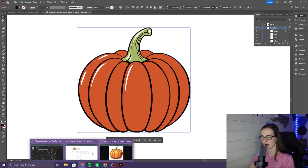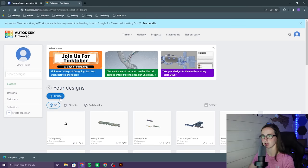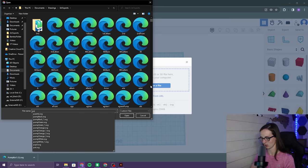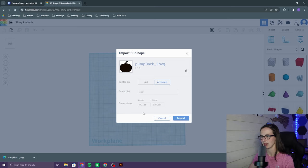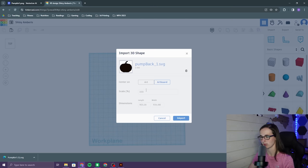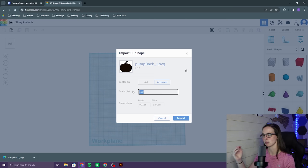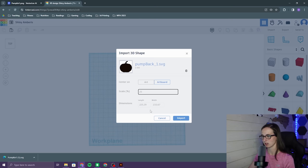Now we will come over here. Go into Tinkercad. Create a new design. And we will import. We will start with pumpkin back. Okay and now the size of my print bed is around 240 millimeters for both of these. So I can't just change those because I'll have to do it proportionally for all of the shapes. So we want to change the scale percent that will affect the length and the width. So let's try 25%. And that's actually pretty perfect.